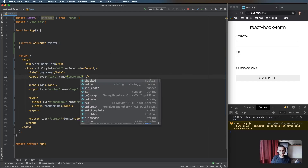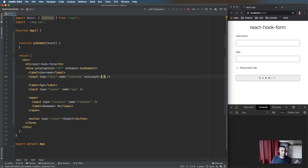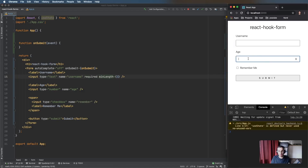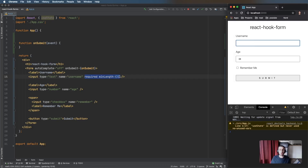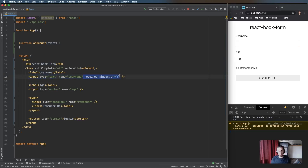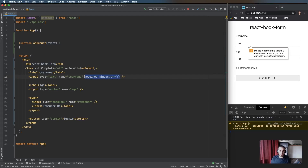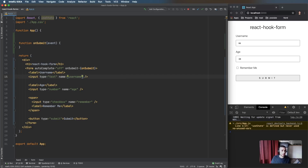Before we get started, it's worth knowing that HTML has built-in validation props on the input element — things like minLength, pattern, and required. These have pretty good functionality; when filling out a form it focuses on the field. But we don't have control over how error messages are displayed, different browsers may display them differently, or they might not work at all.